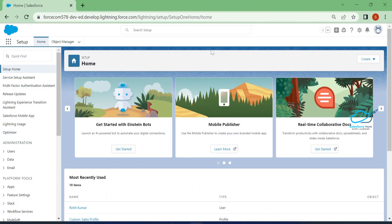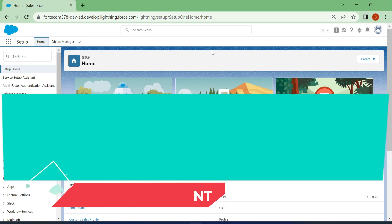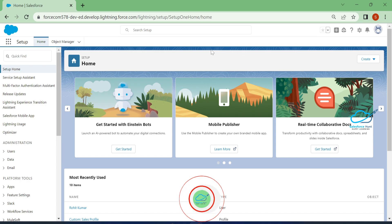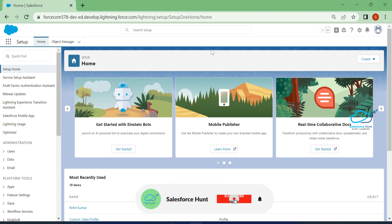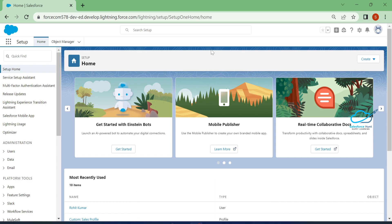Hello everyone, welcome back to my YouTube channel Salesforce Hunt. This is Rohit and today I'm going to show you how to make setup as a default page for users. If you are new to this channel, please subscribe and turn on the bell icon for more updates so you never miss any update from my side.